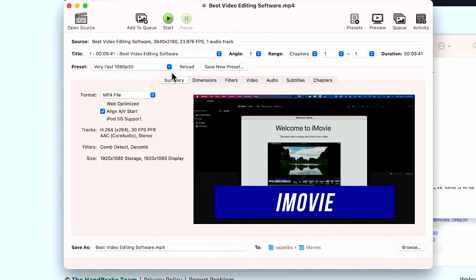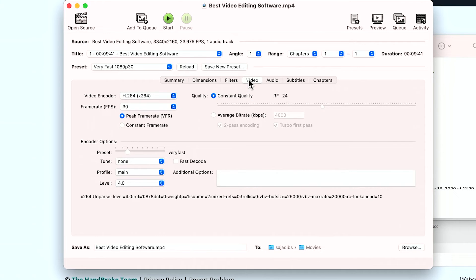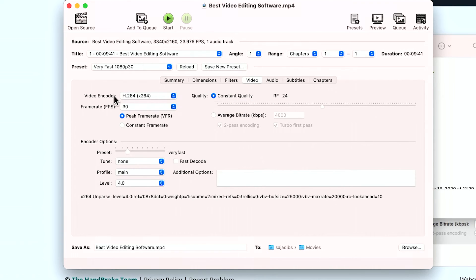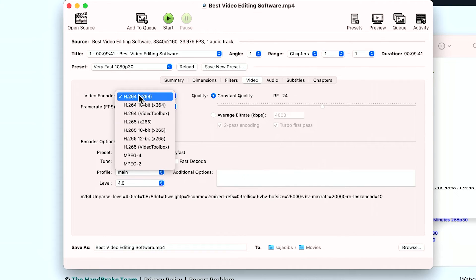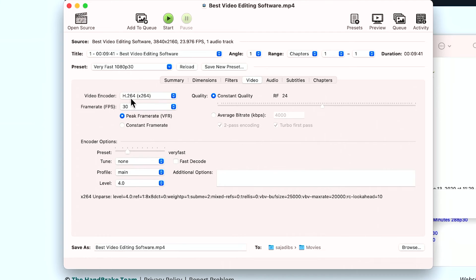And you do have some options here. So let me show you, if you go to the video tab right here, this has a little bit of the same settings we saw before. So video encoder, again, H264. There's also H265, but I still stick with H264 here and your frame rate.